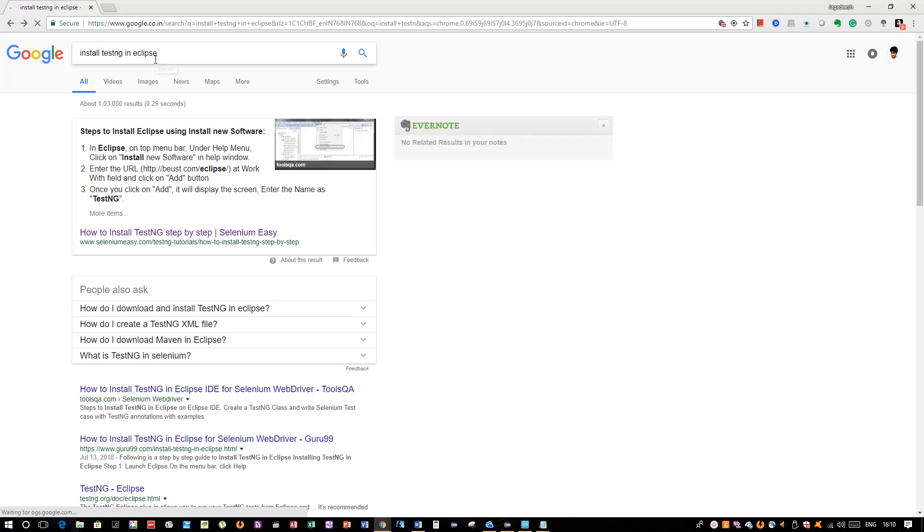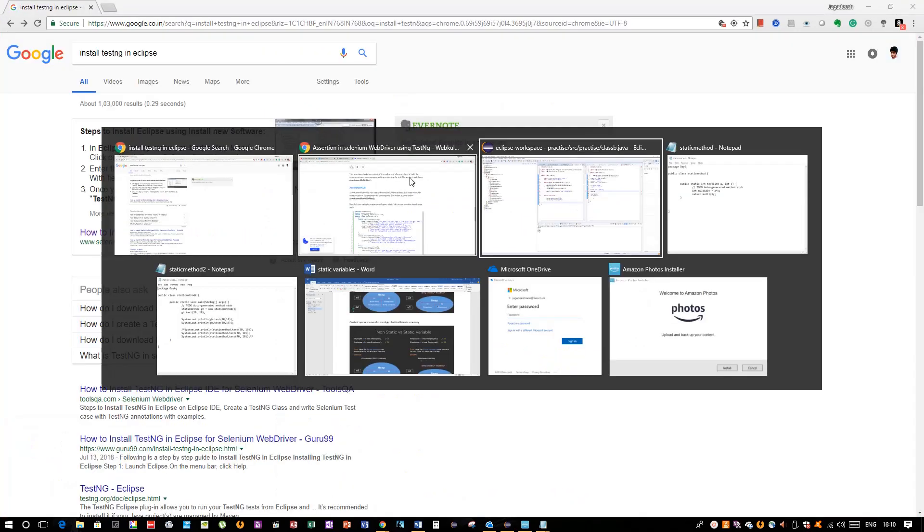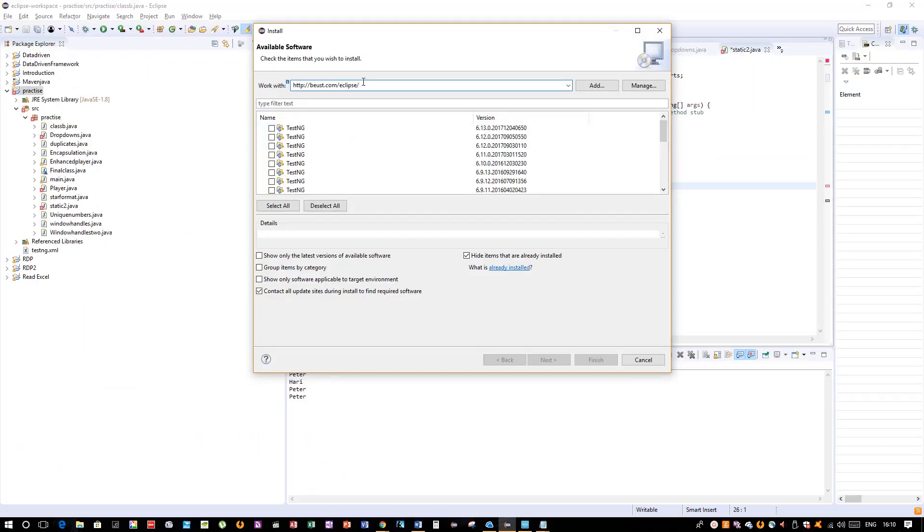There you will get the URL for downloading a TestNG file. Now going back to this Eclipse window, paste your URL.